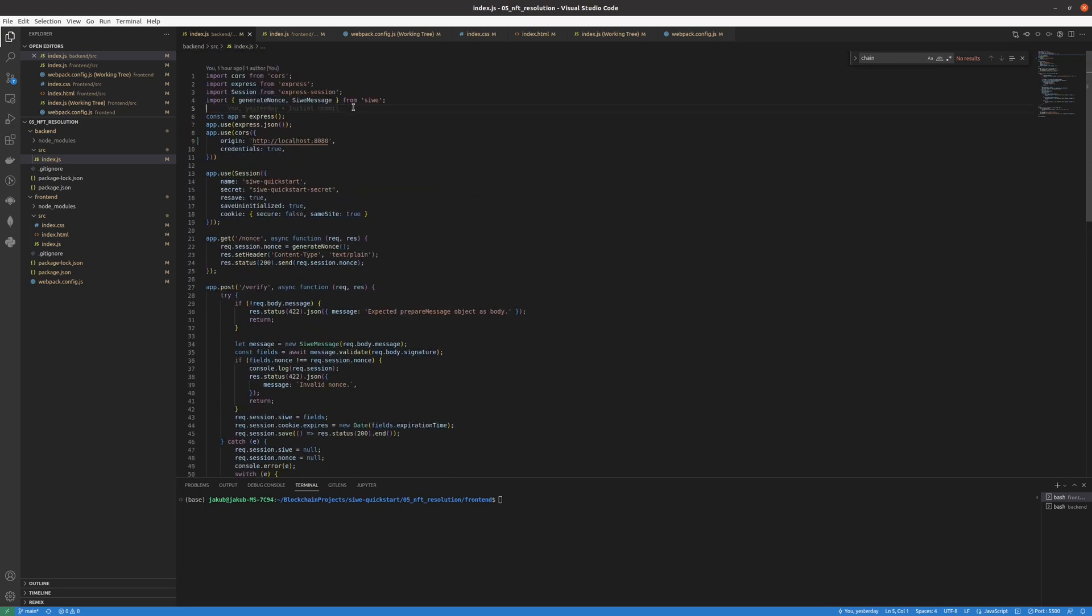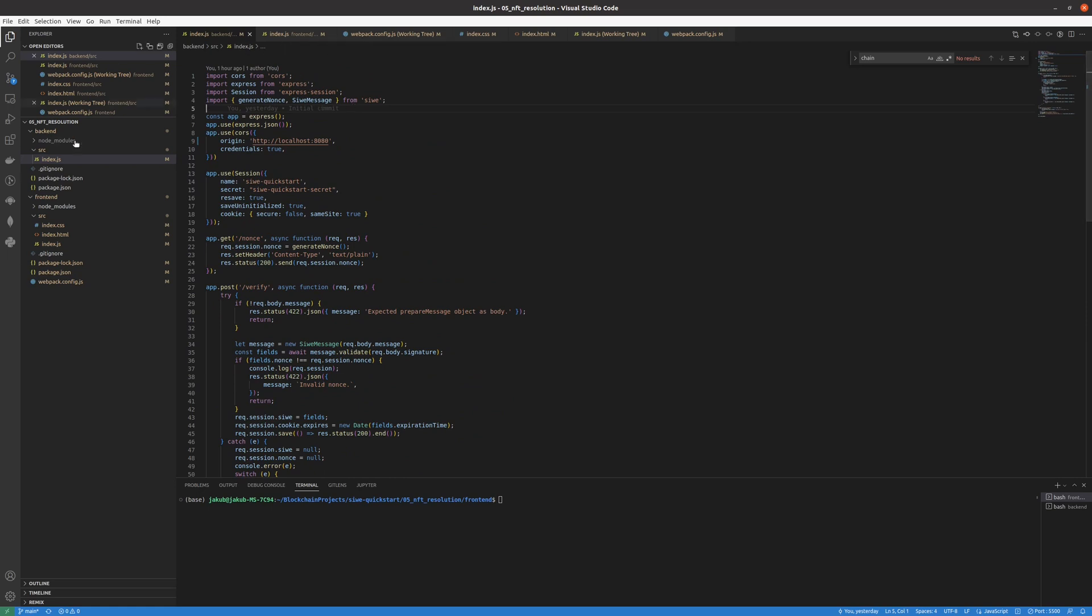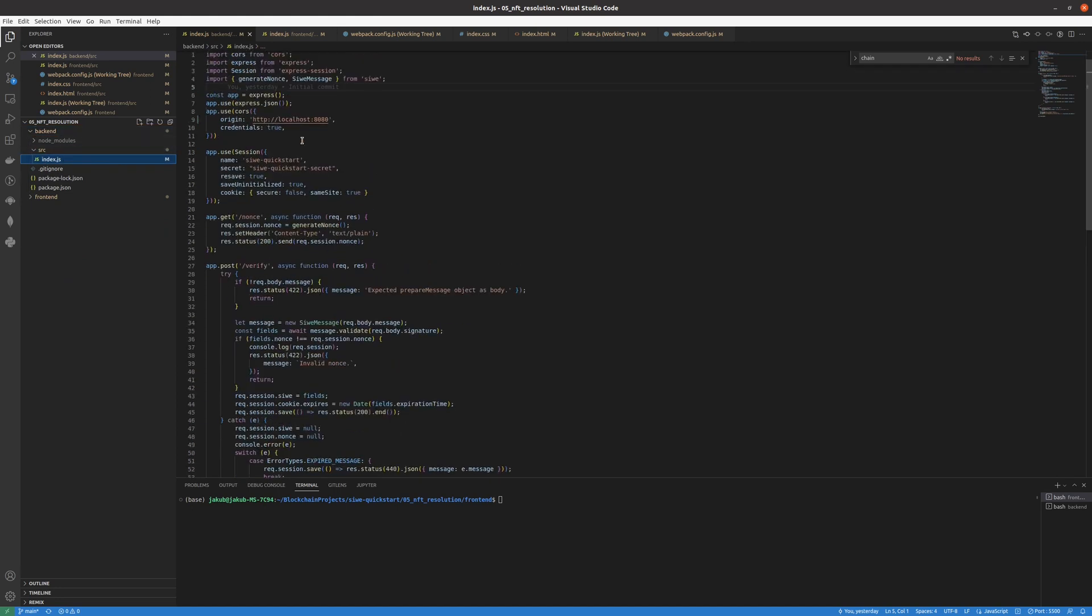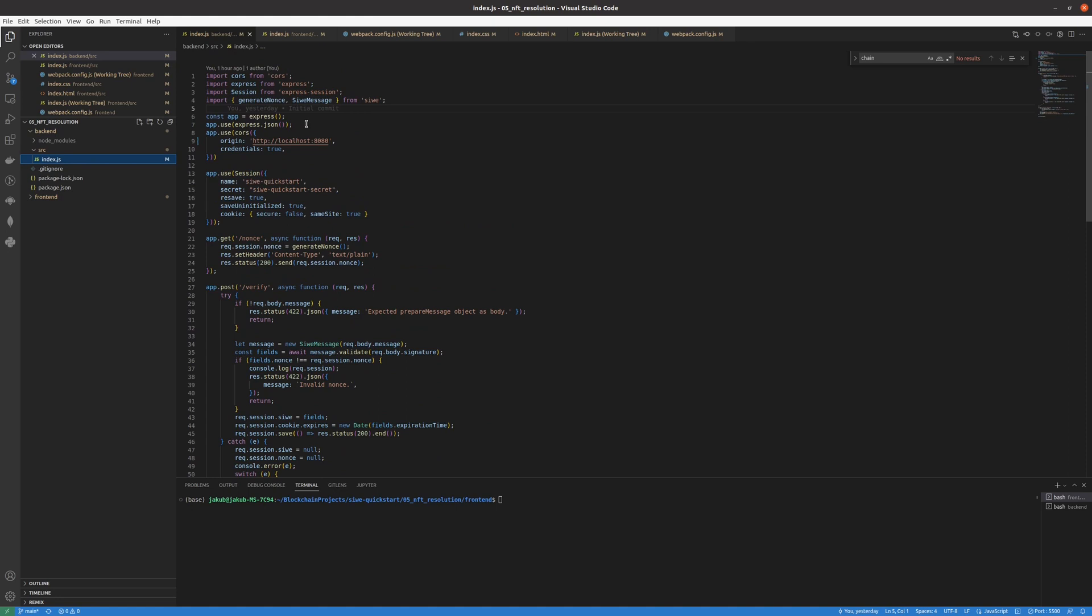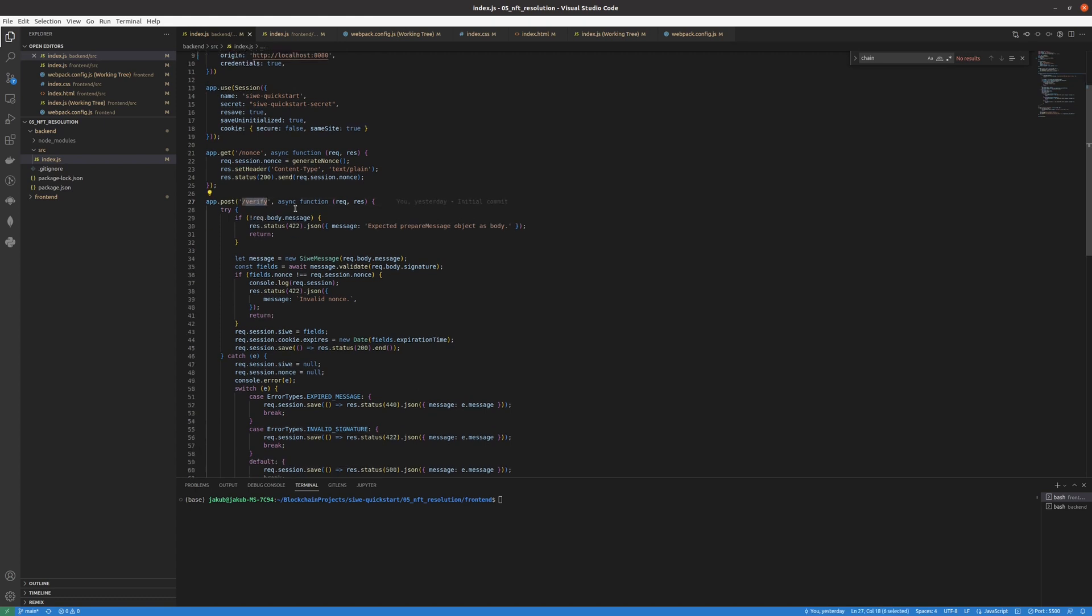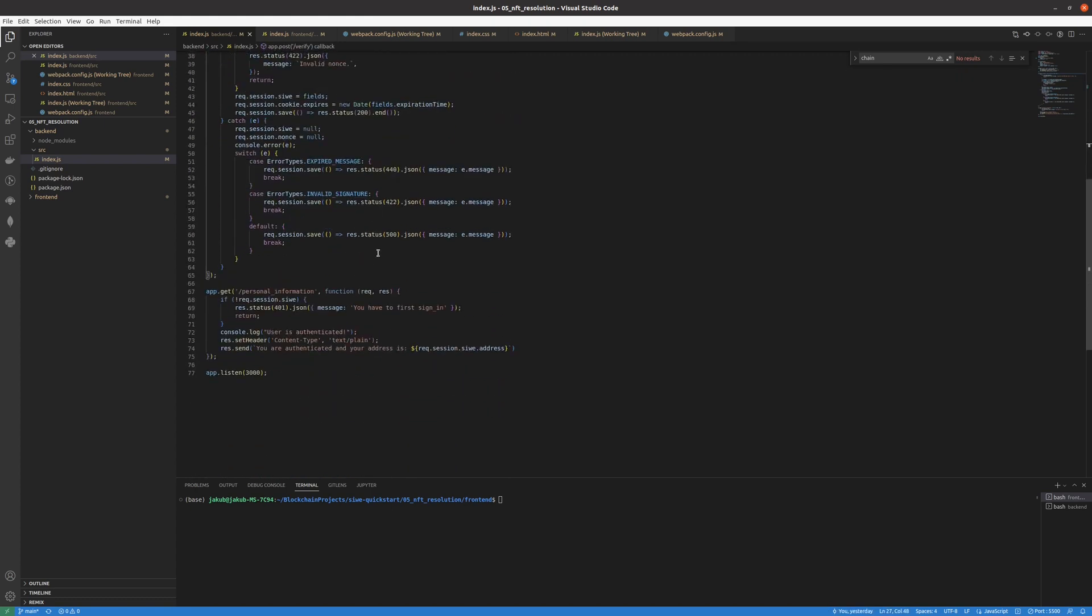Just make sure to go through the repository and see how the stuff works. You can already see that we have two folders. It starts with backend and frontend. Backend is our API that has all of those exported endpoints like nonce, verify which is the most important one, and personal information which will return the information of the user after signing in.